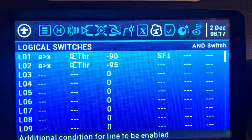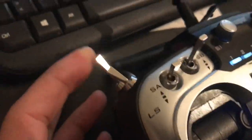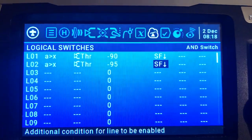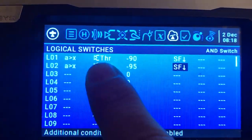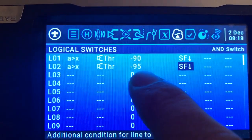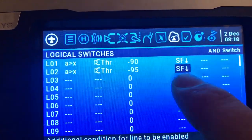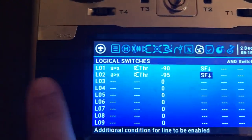...and the cutoff switch is in the armed position. The full condition is: when the throttle is bigger than minus 95 AND the cutoff switch is in the armed position.